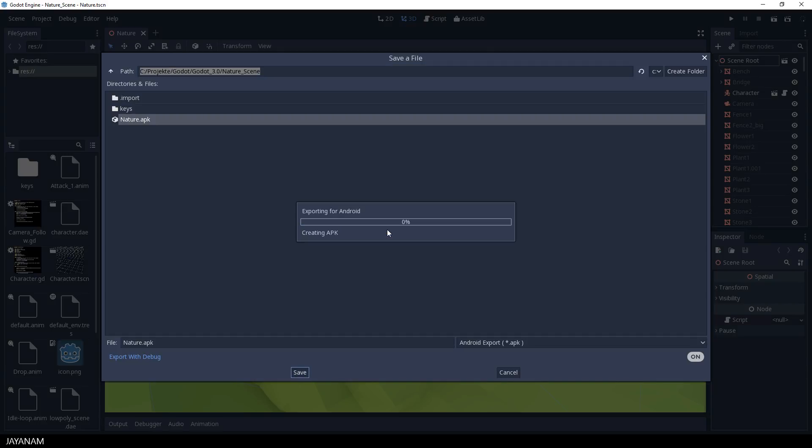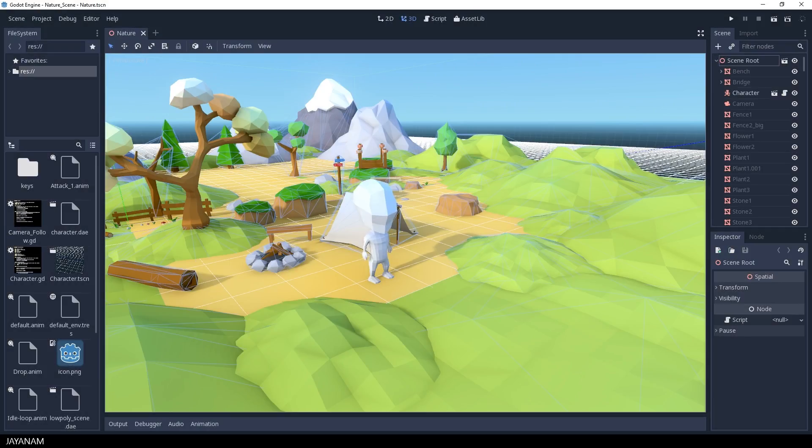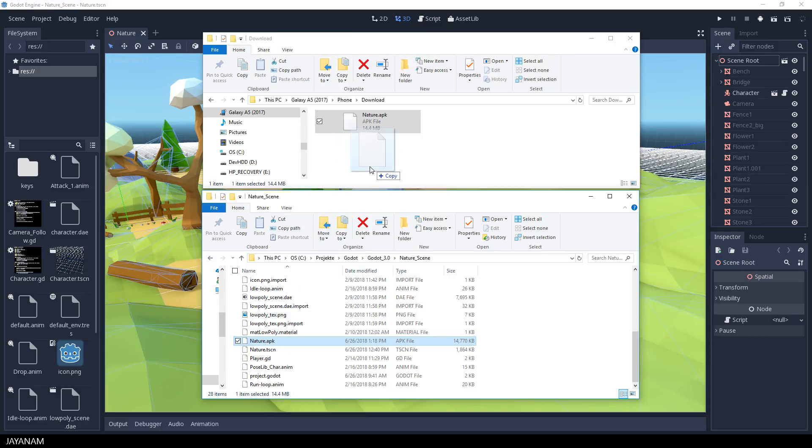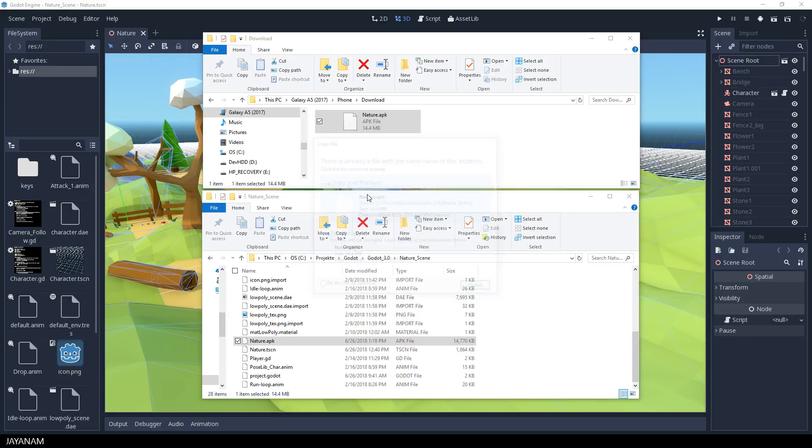After exporting, I have to bring this APK to my device. First, I will show you how to do this manually. I connected my device with the USB cable to my PC. Be sure that USB debugging is enabled. Then I copy the exported APK file to the download directory of my device.